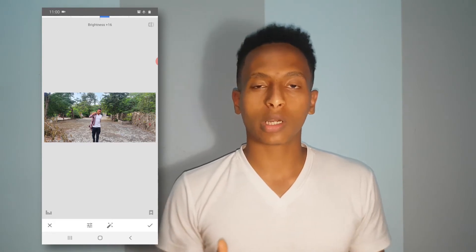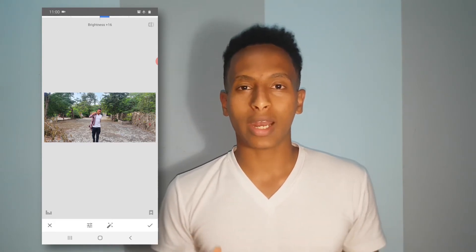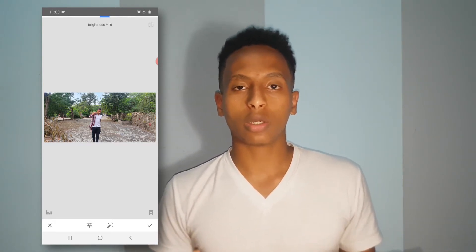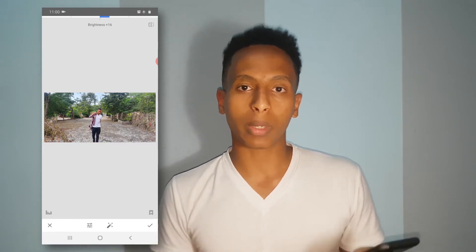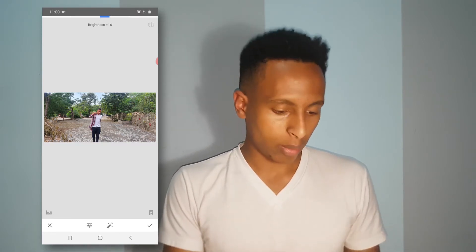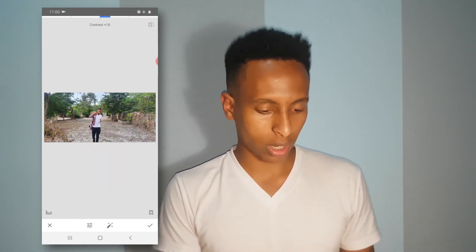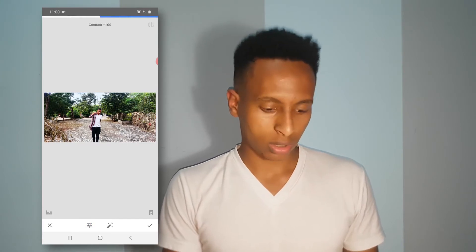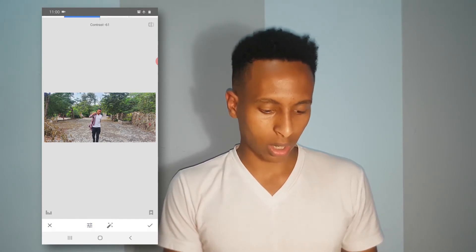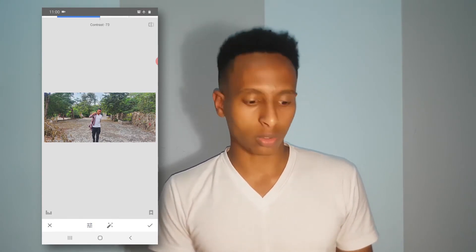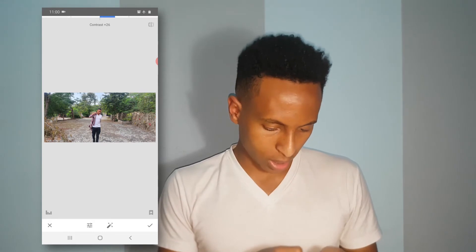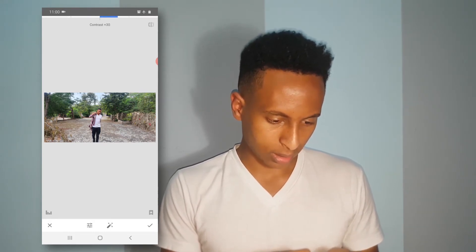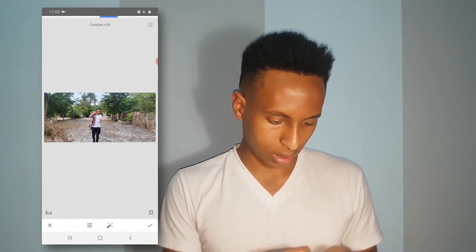Contrast is how to show light — the light is going to be used. The light will be used and it is not the same. I will show you how the contrasts are. If you want to make it like this, you will see the contrast. I will show you how the contrast will be used.